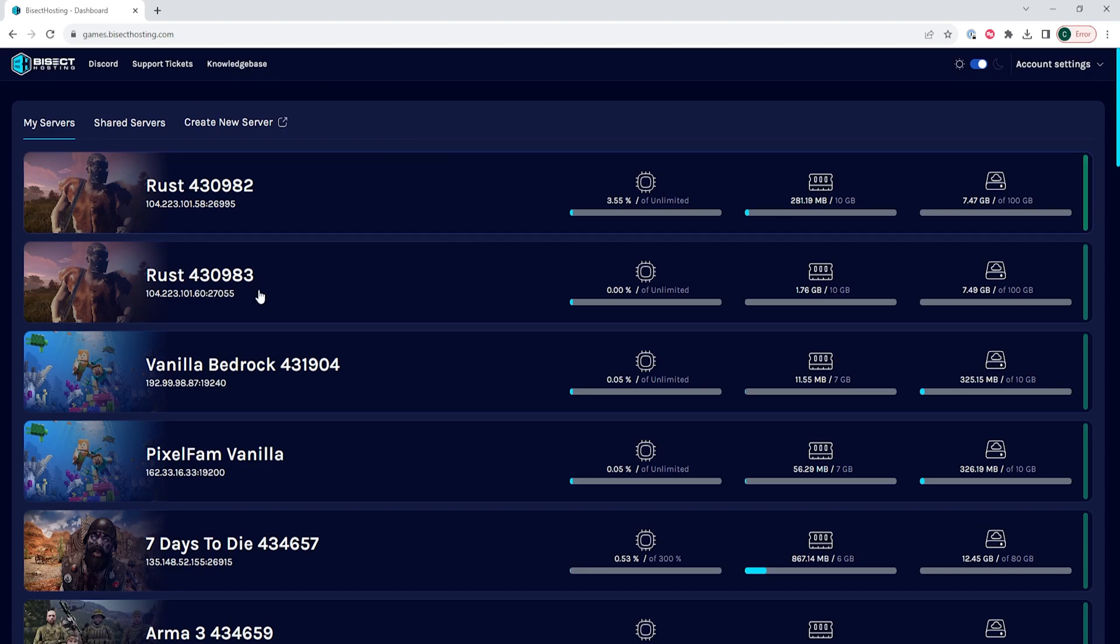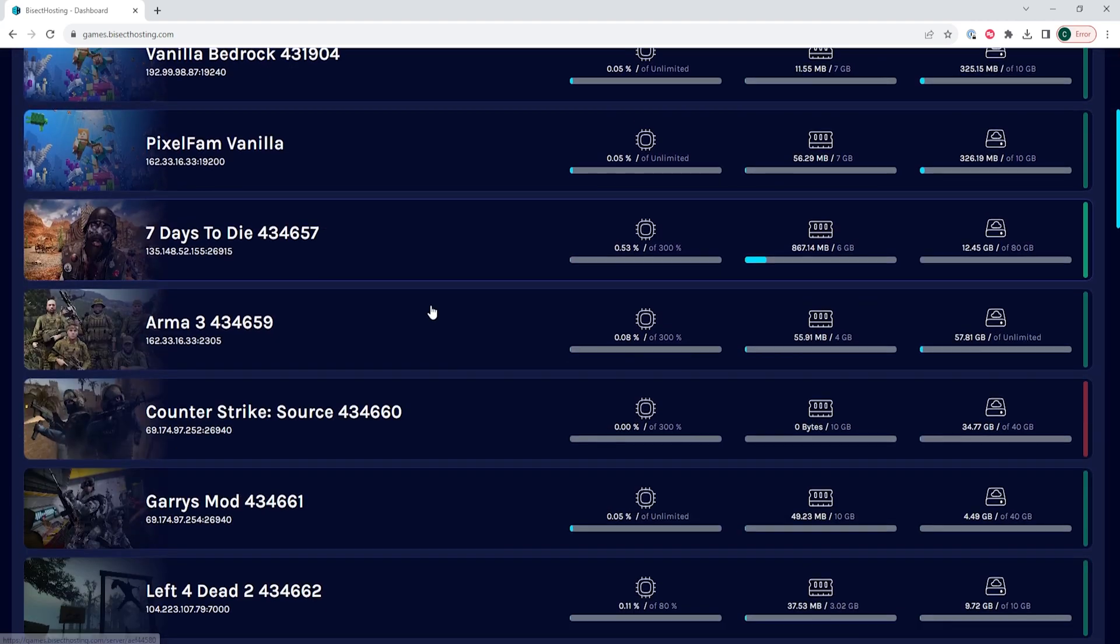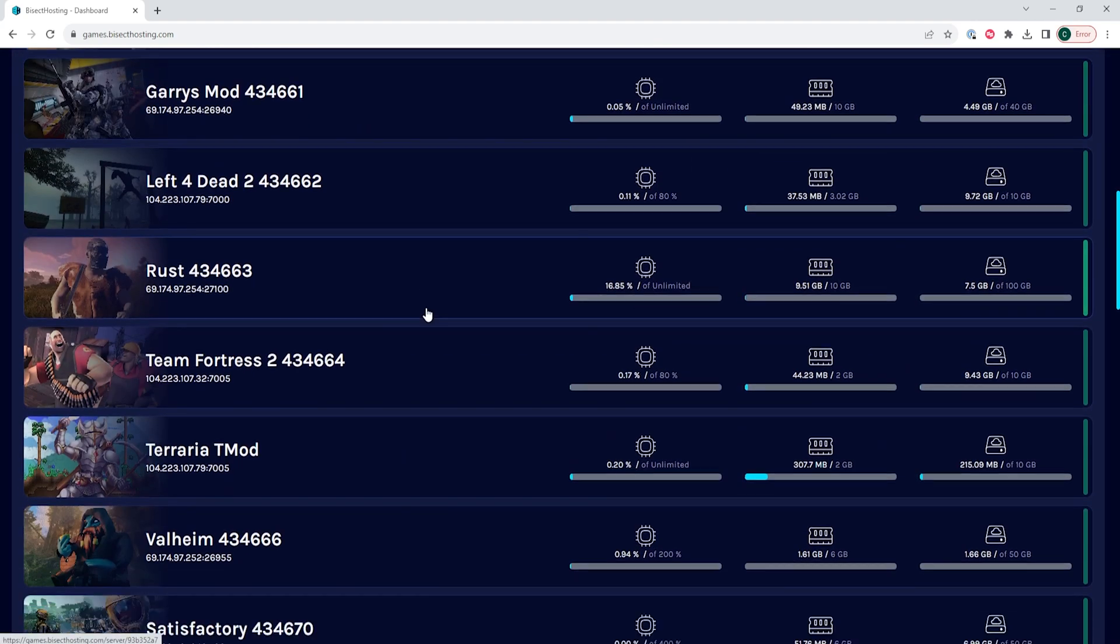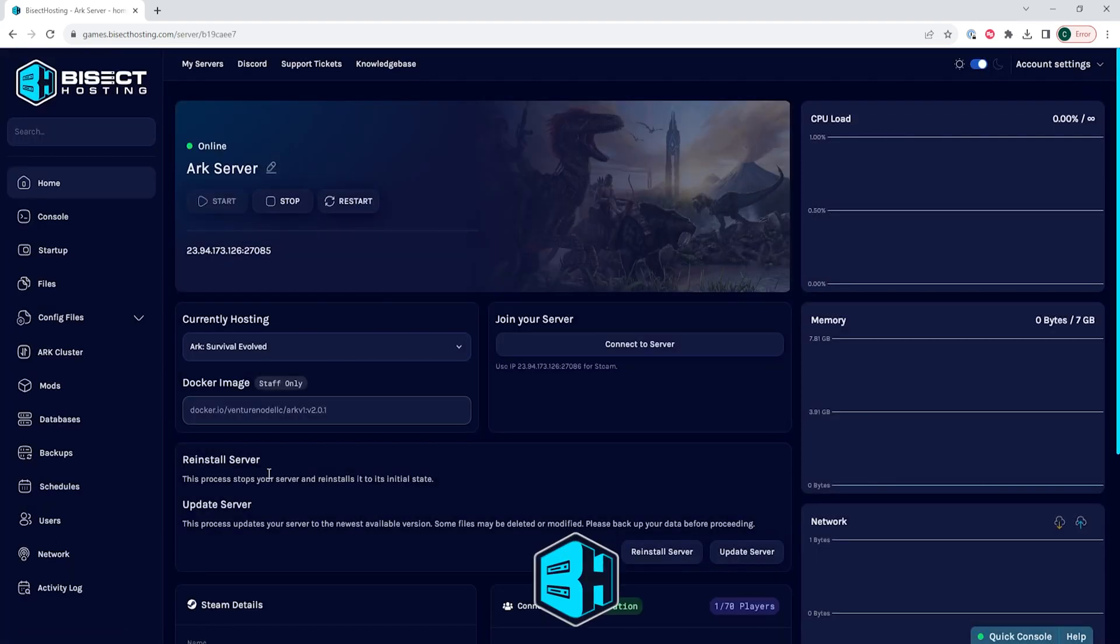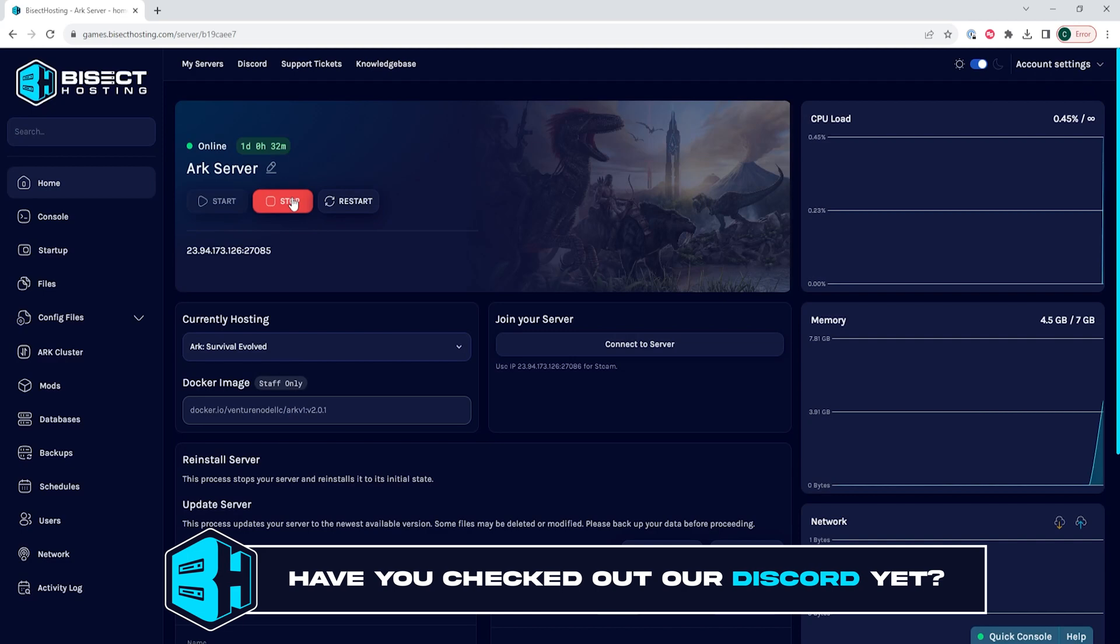First, we're going to log into our Bisect Hosting games panel and choose our ARK server. Next, we're going to choose the stop button to stop the server.